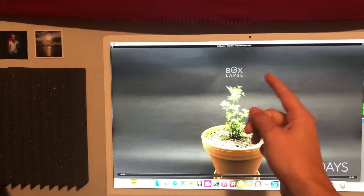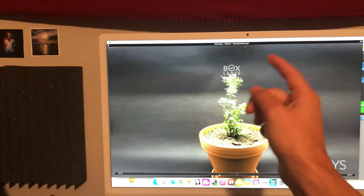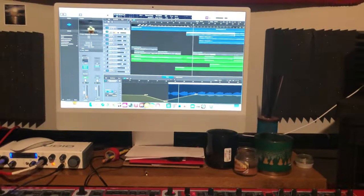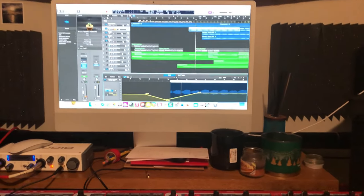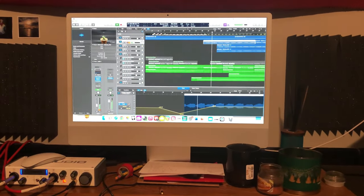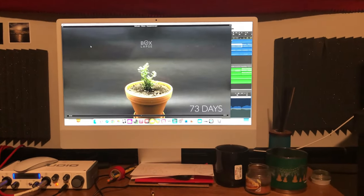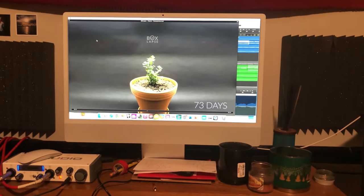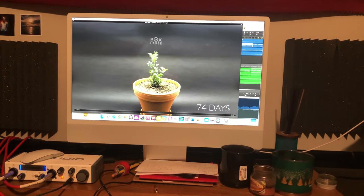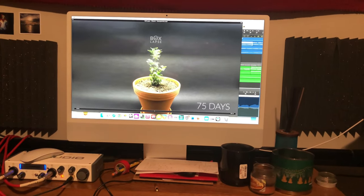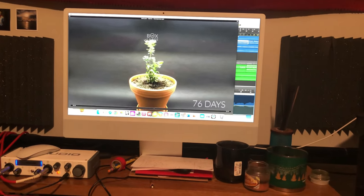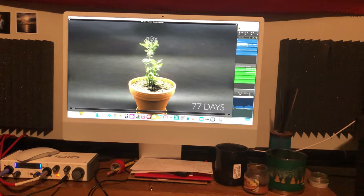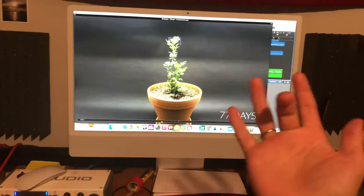I wanted to try to make the vibrato of the cello kind of match how the little plants were going up. So in this part right here, I'm working on the cello swell right now. I wanted to emulate that.